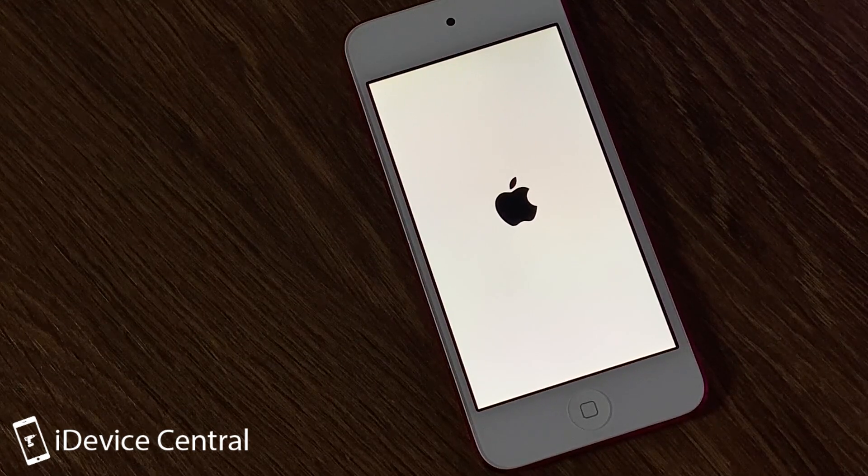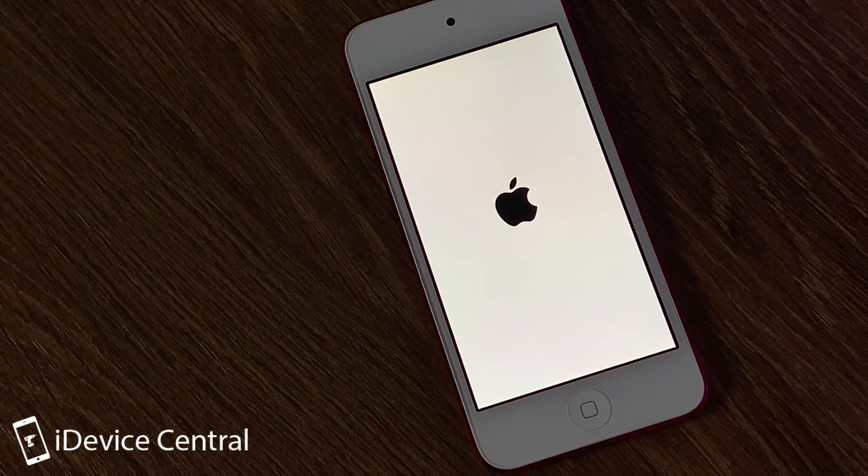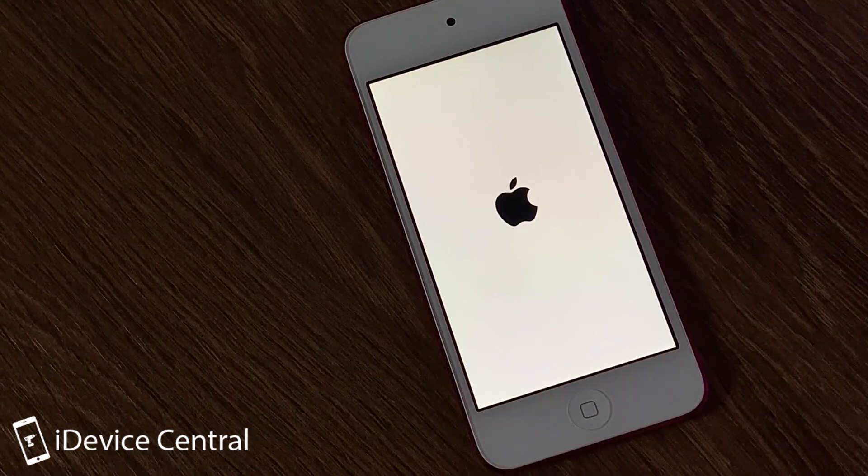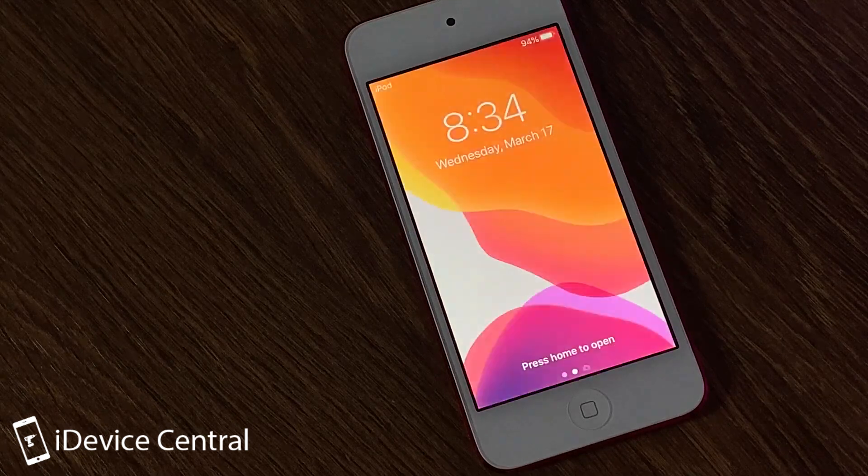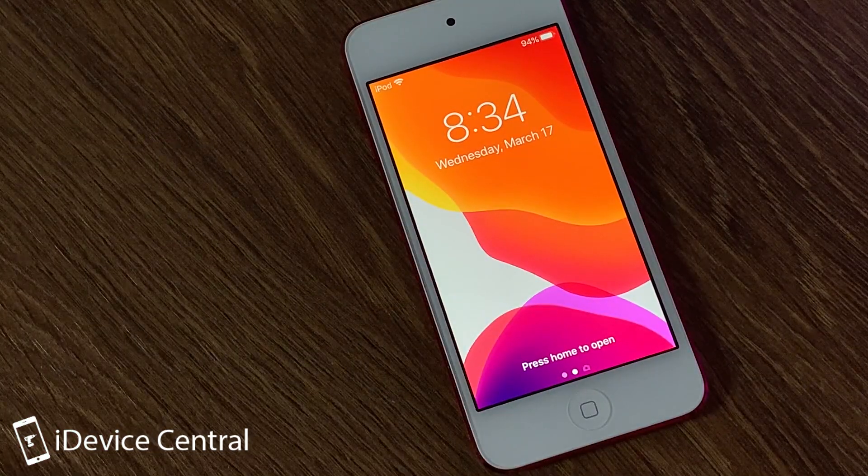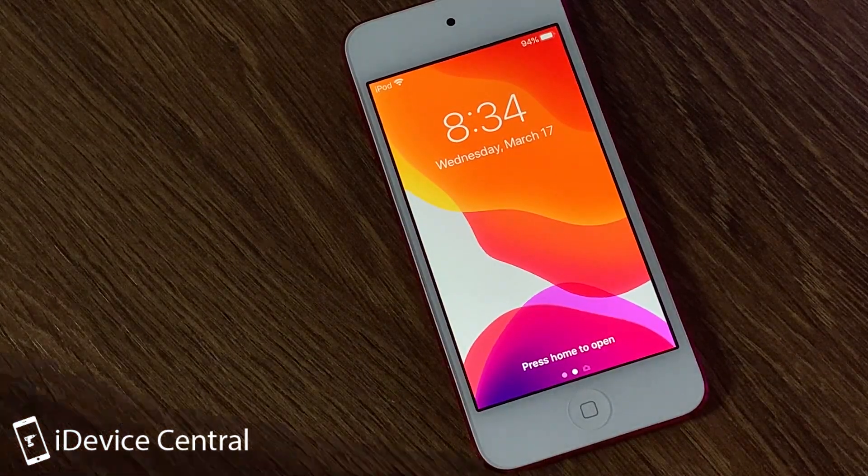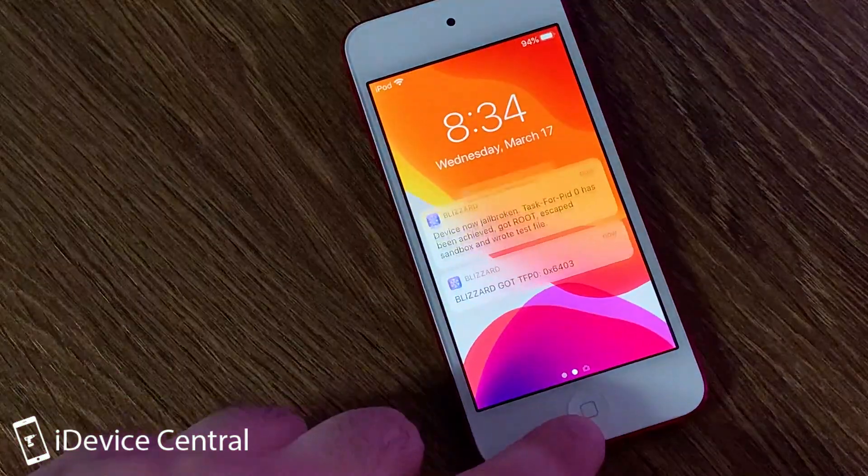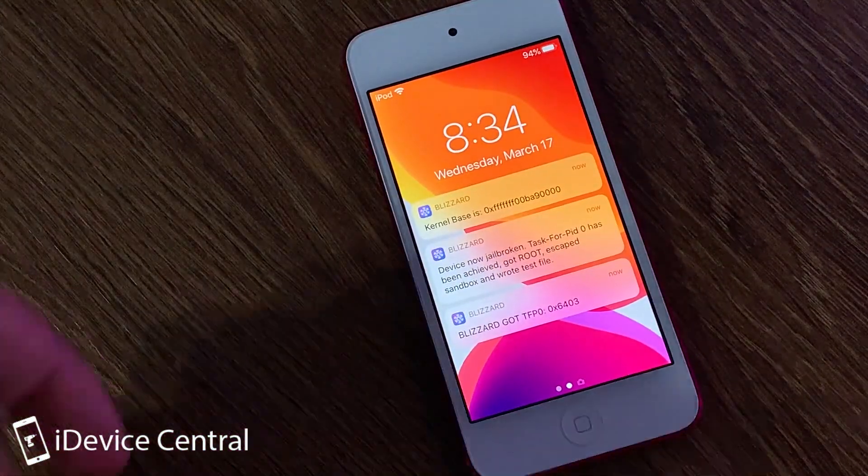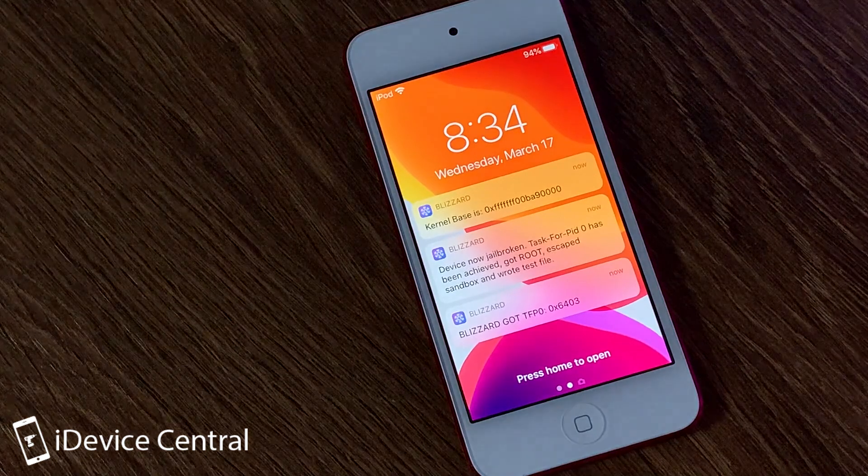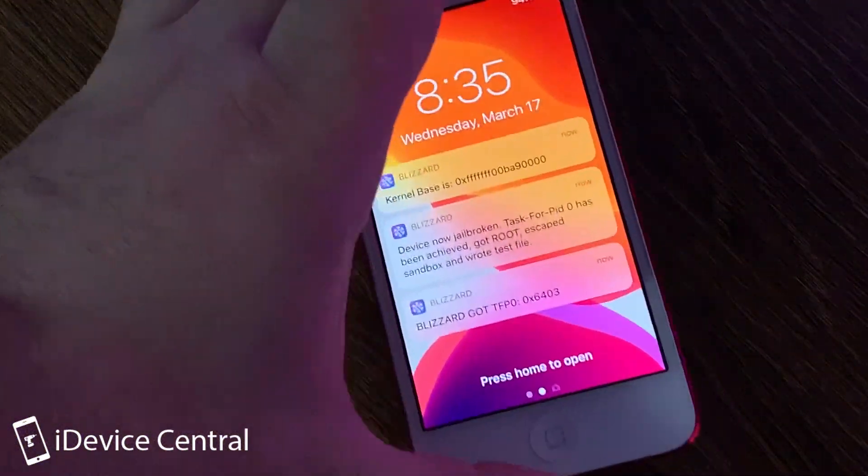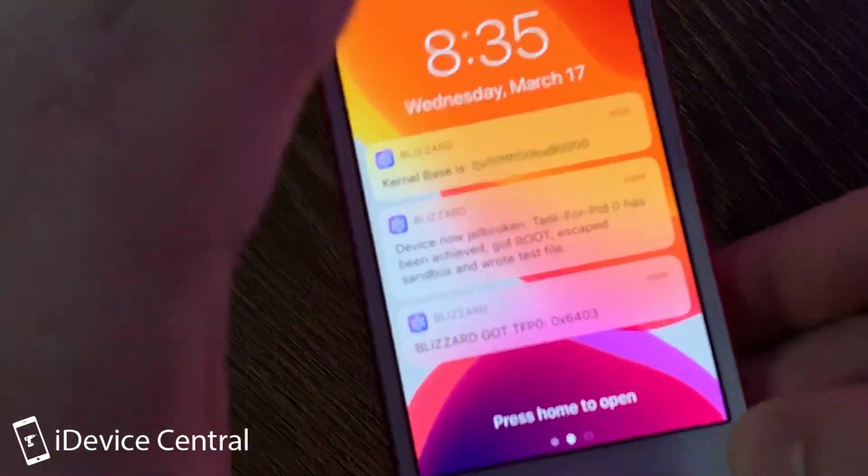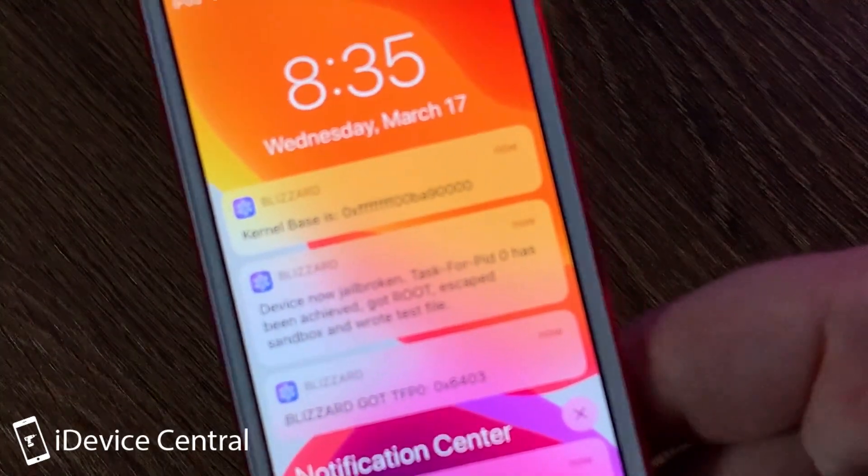All right, so the device boots, let's see exactly what's going on here. It should run the Blizzard application by itself without problems. Okay, there we go, it booted. Now we're waiting for it to start running the things in the background, and there you go. As you can see, it completely ran the jailbreaking application and it got TFP0. You can see it's a valid TFP0 port and the proper kernel base.